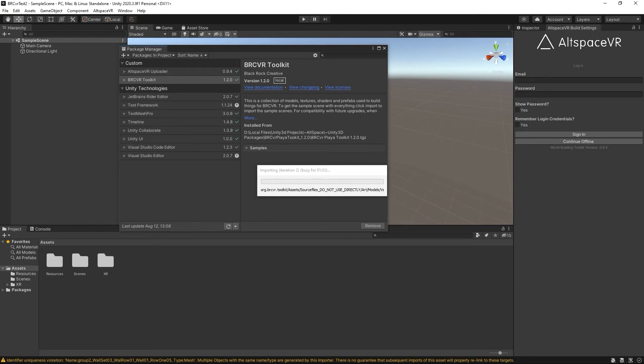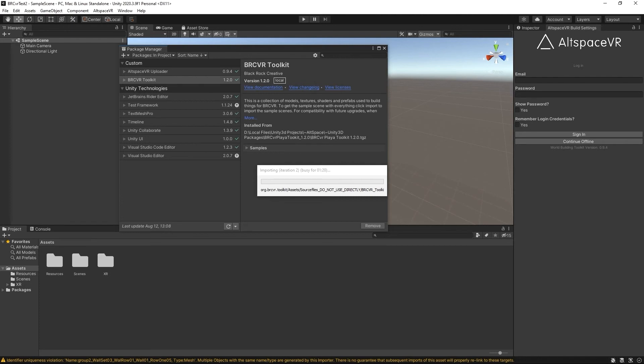Everything is Unity based. If you remember the BRC VR kit last year it was Blender and there were a few different options of how you could do that. This year we want to focus on it being in Unity so that you have a proper collection of prefabs that are set up and configured properly.